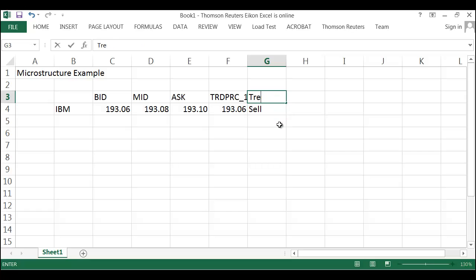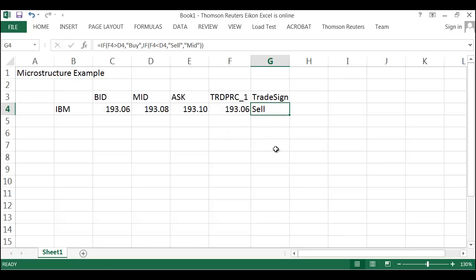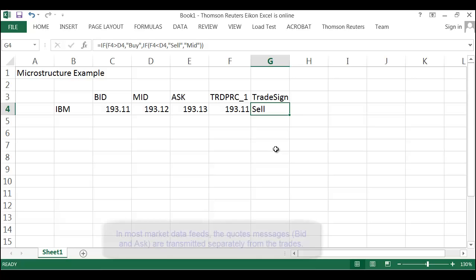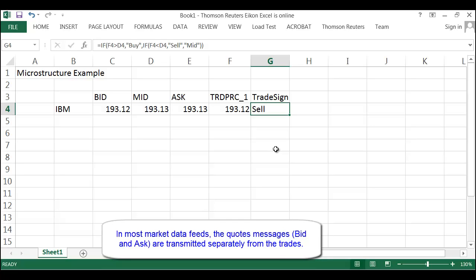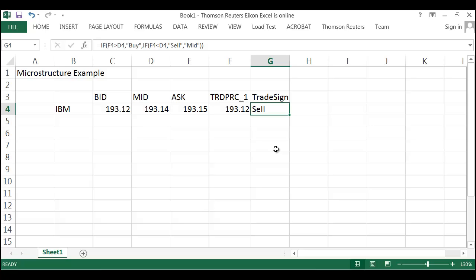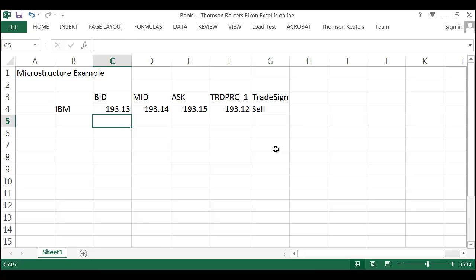And we should see that, based on the trade price and the quotes going by — here's $193.06, which is less than the mid price; here's $193.10, that's greater than the mid price, so that's a buy. There was a trade right at the mid. In a microstructure study, we would calculate this over time. We'd look at all of the trades, merge together the stream of quotes and the stream of trades so that for every trade we'd see what the bid, ask, and mid price are at the time of the trade, and then we'd run this trade signing algorithm. So that's just a quick example using some Reuters functions — the RT get — and setting up a nice little microstructure example.